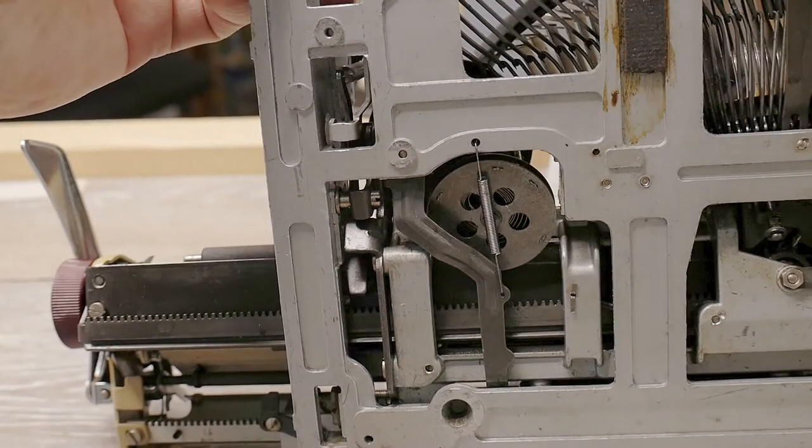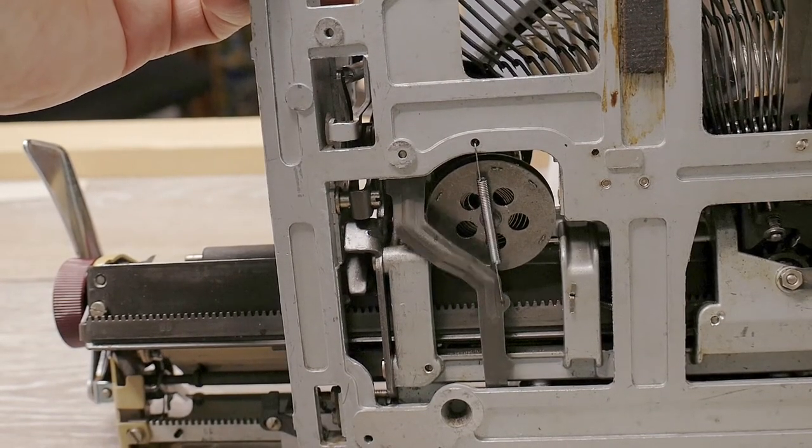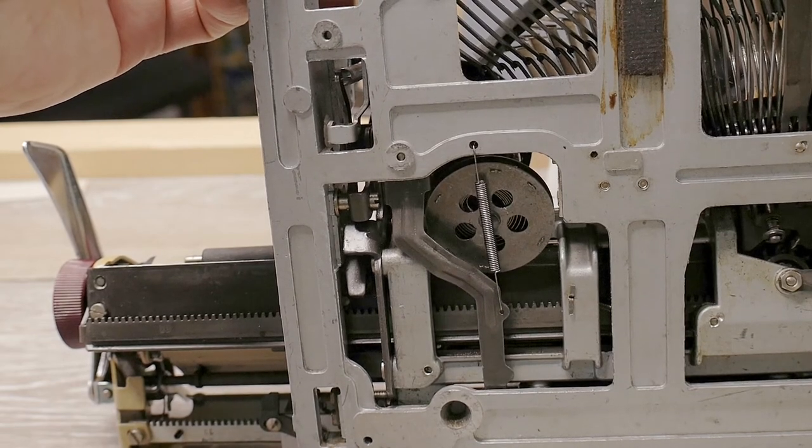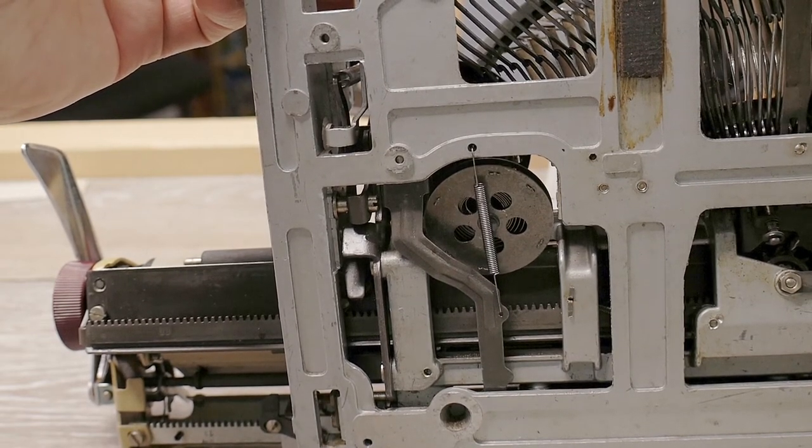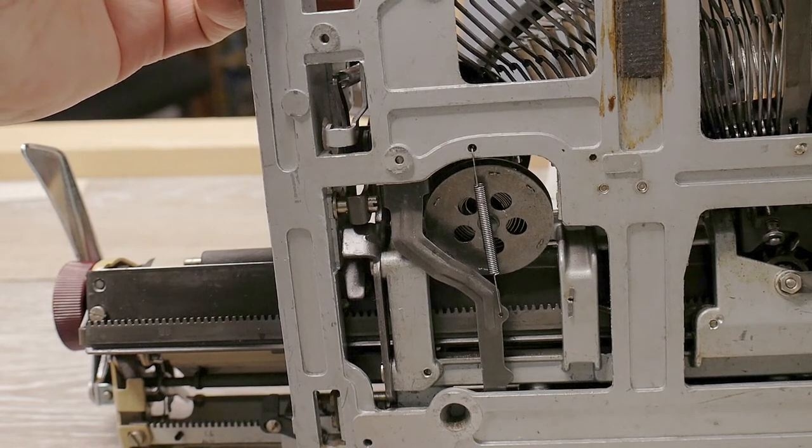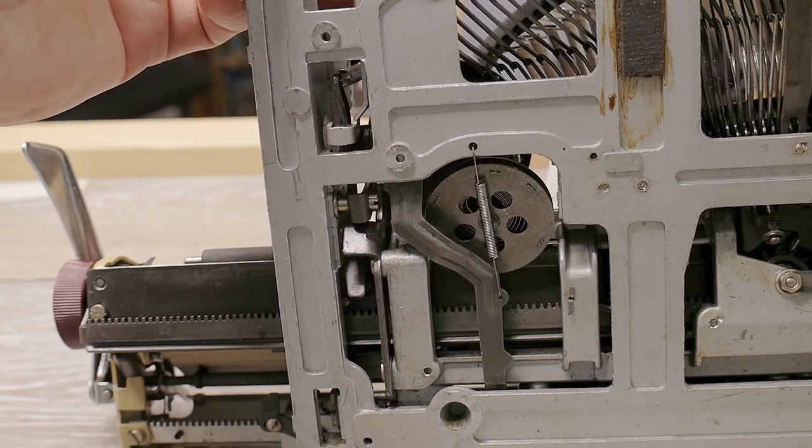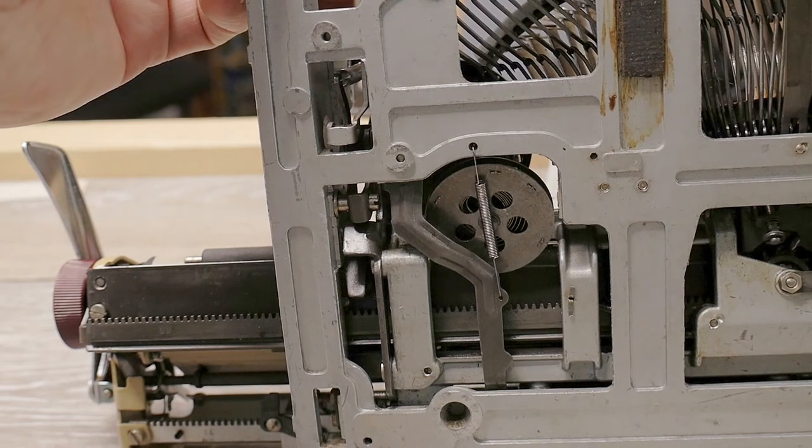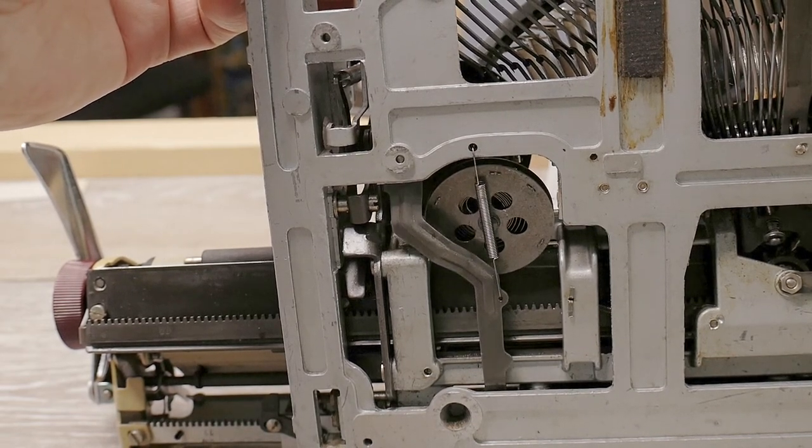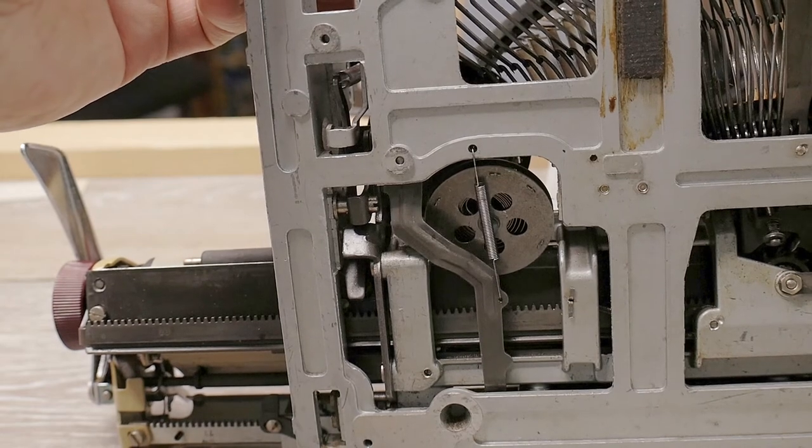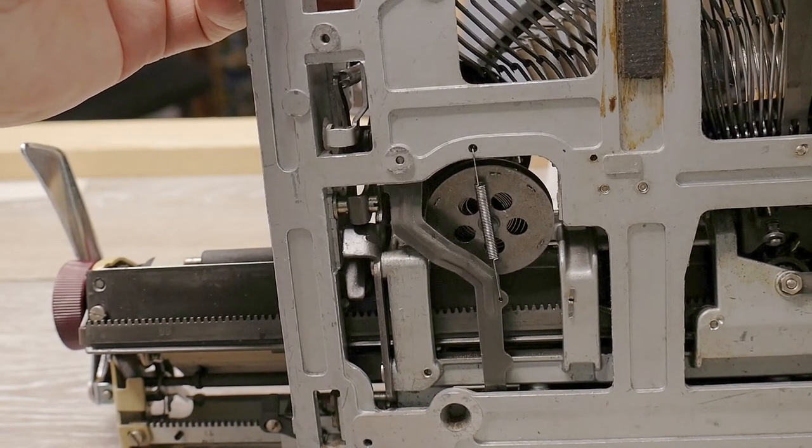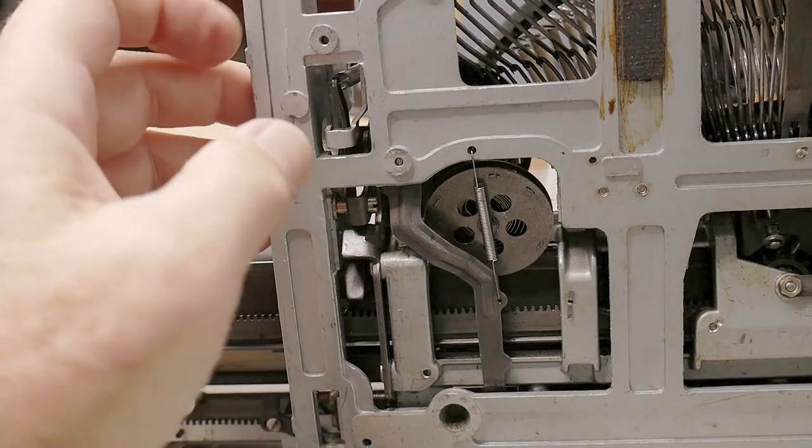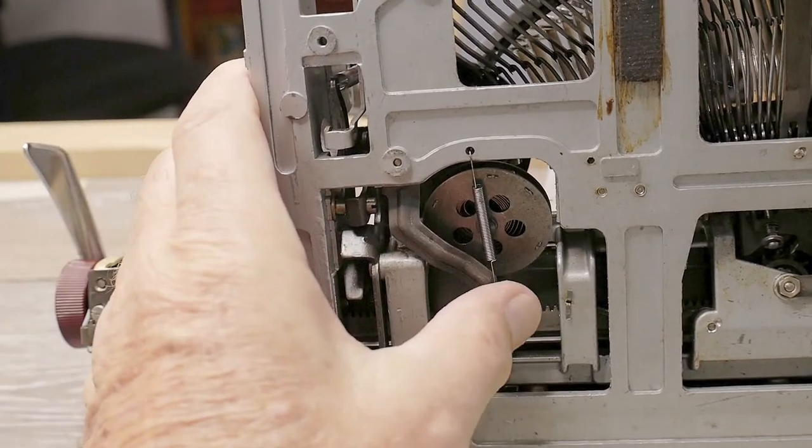When you push the margin release key, it slides this lever to the rear of the machine. Then that spring, when you release the margin release key, pulls the lever back to its rest position. There's a slot in that lever that allows it to slide back and forward based on the action of the margin release key.